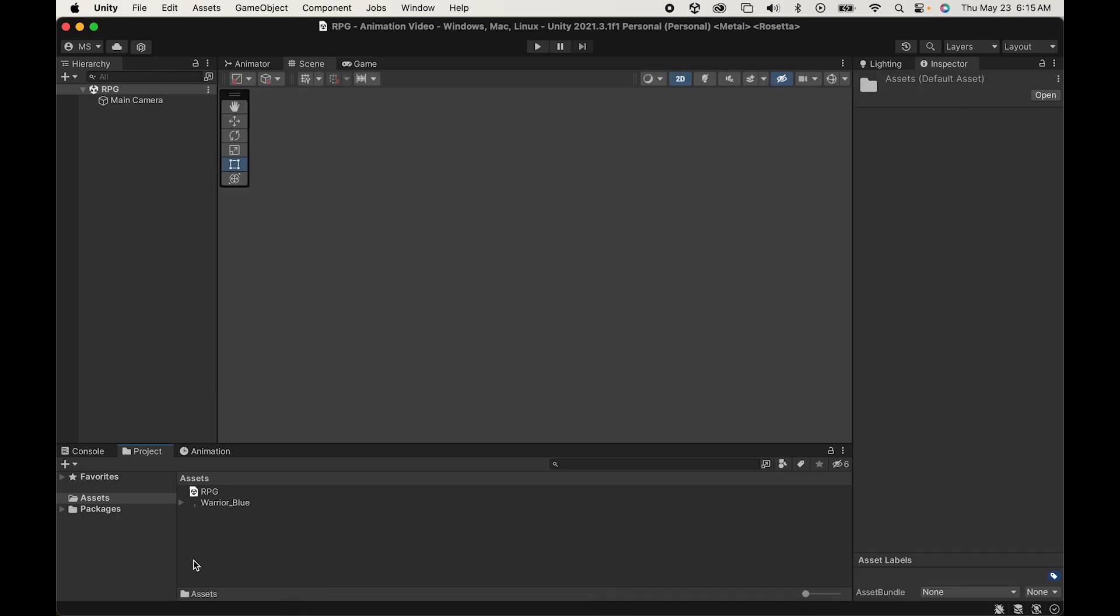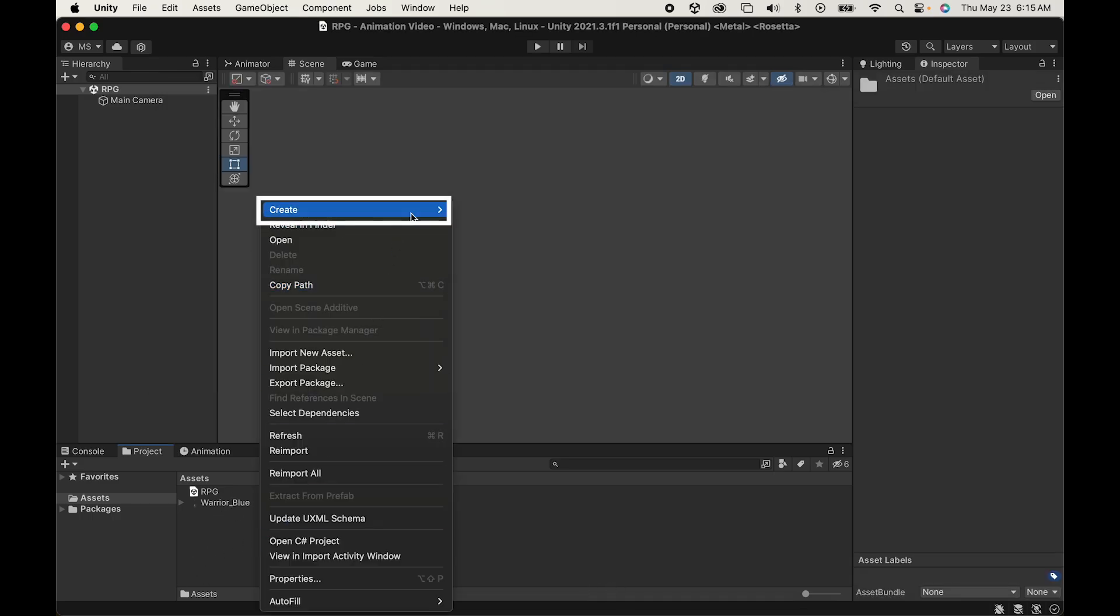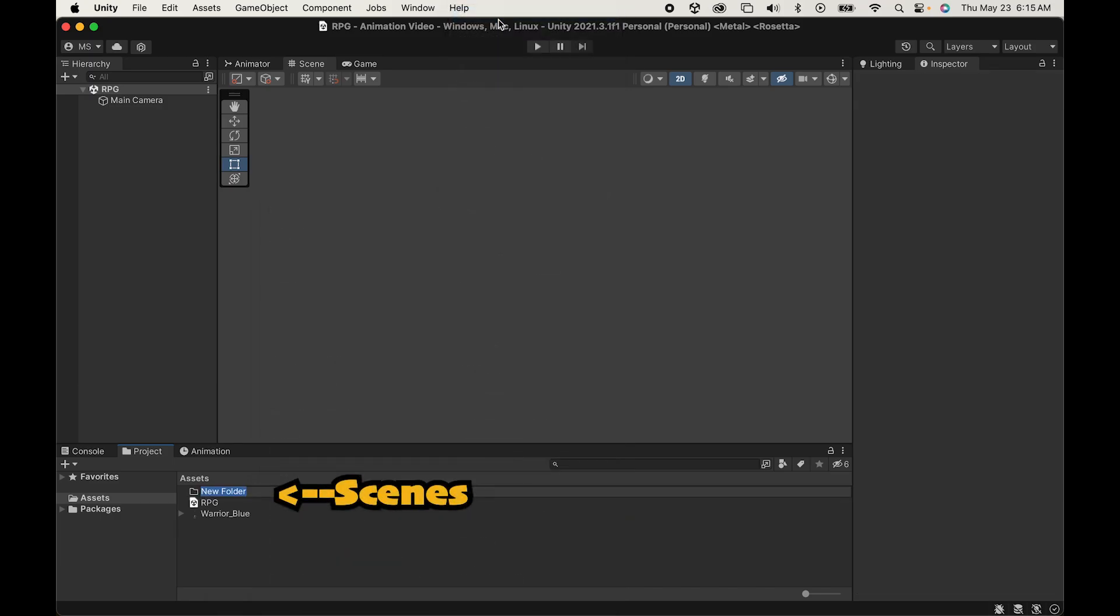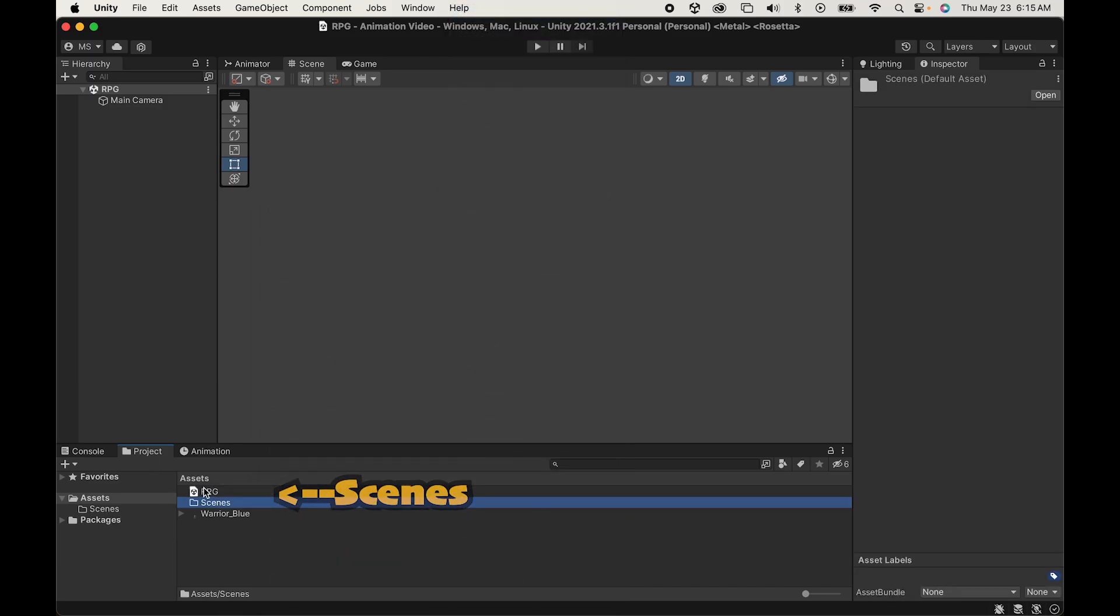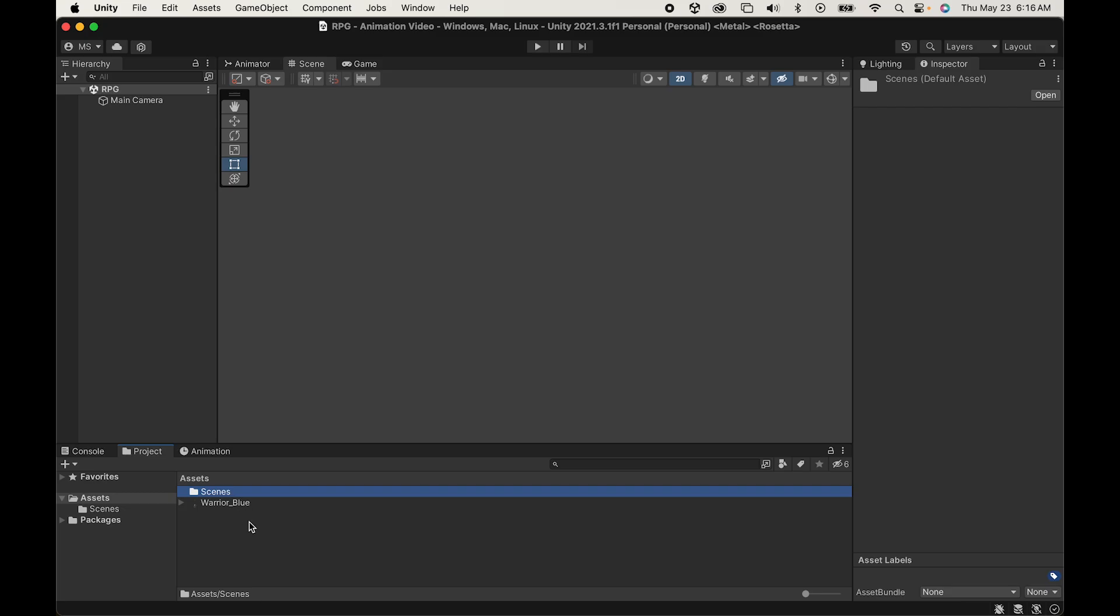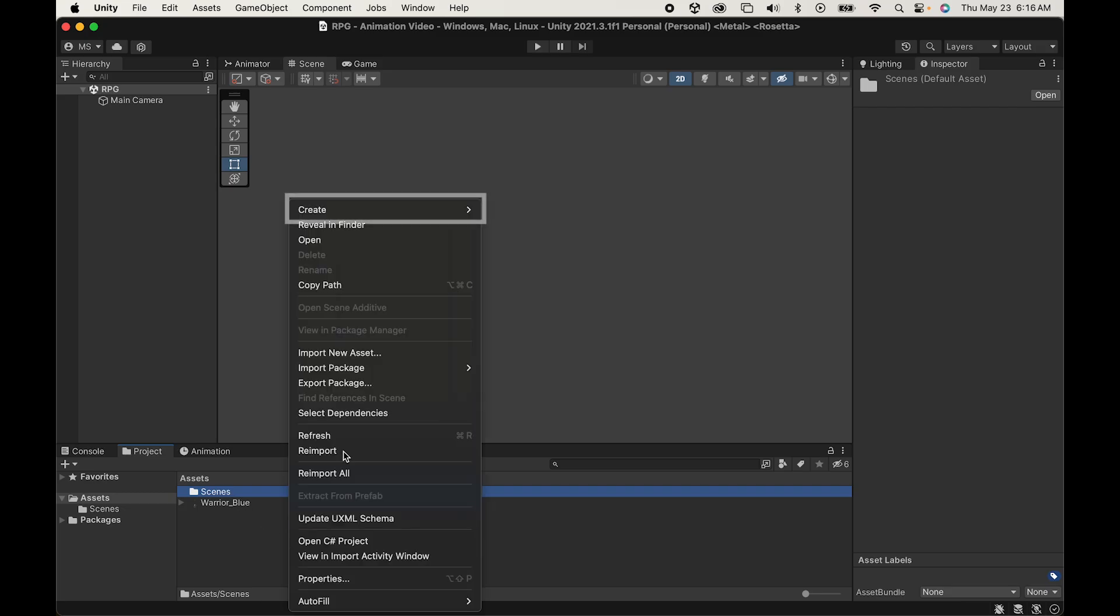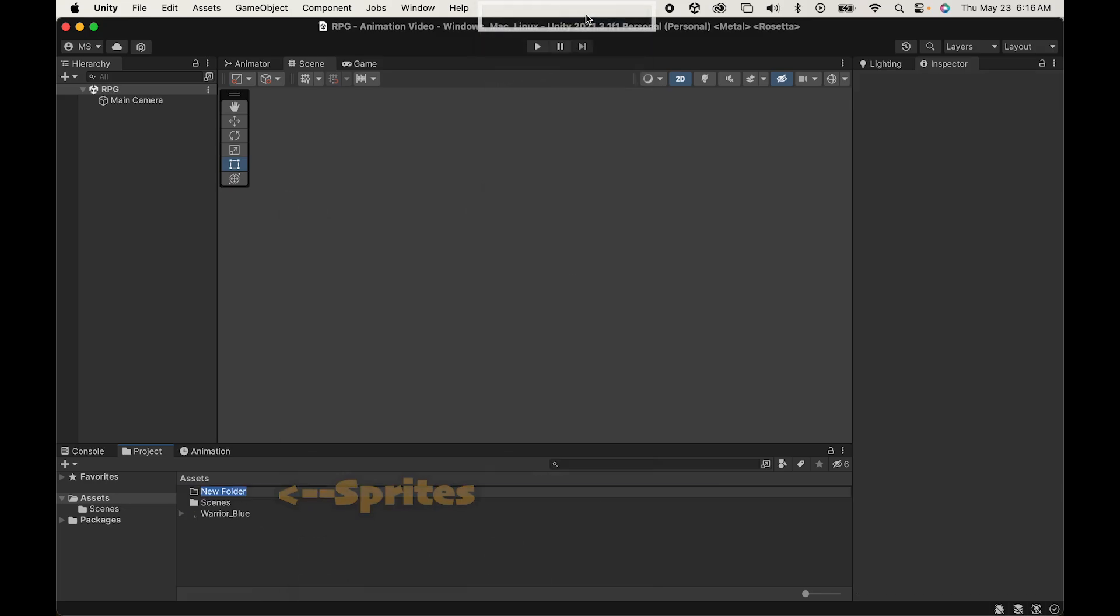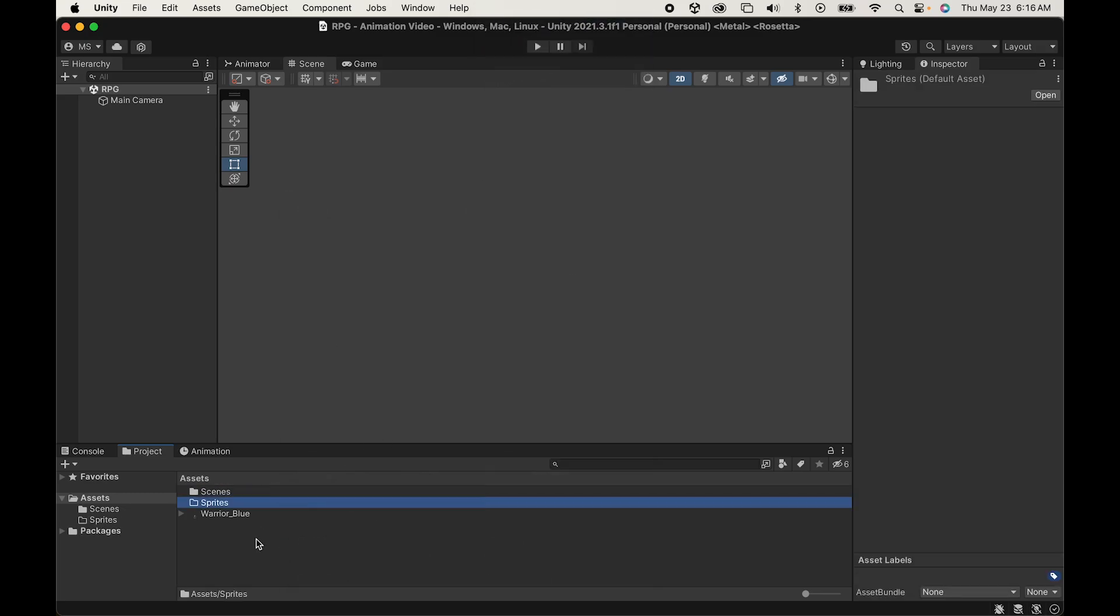Now before we go any further, I'm just going to add a little organization. So we can right-click in the Assets folder, go to Create, Folder, and we're going to call this first one Scenes. We can put RPG right into there. I'm then just going to create one more folder. We'll call this one Sprites, and I'll put Warrior Blue inside of that one.